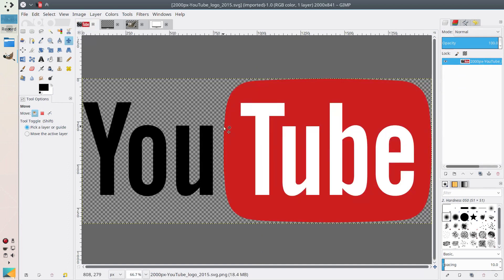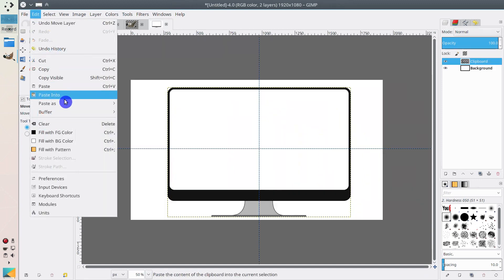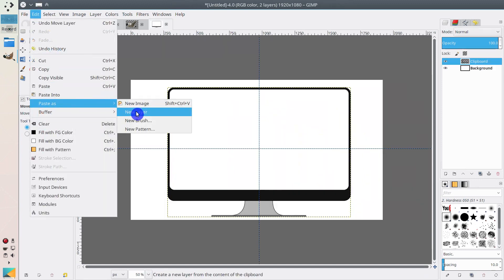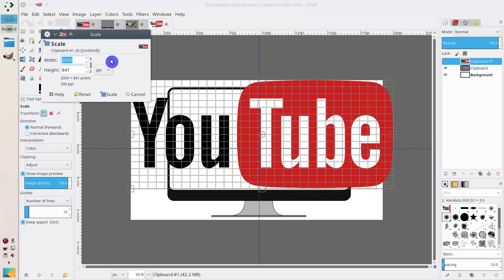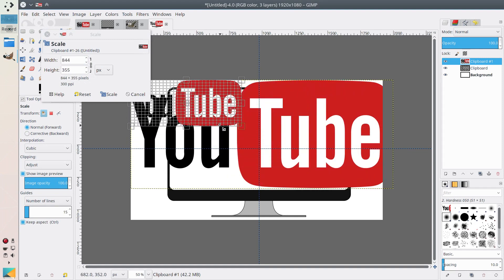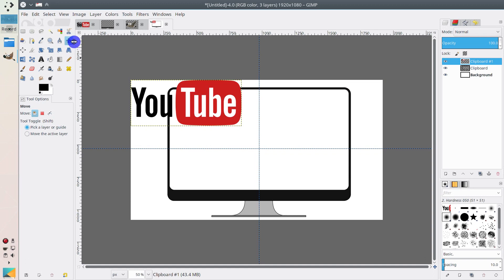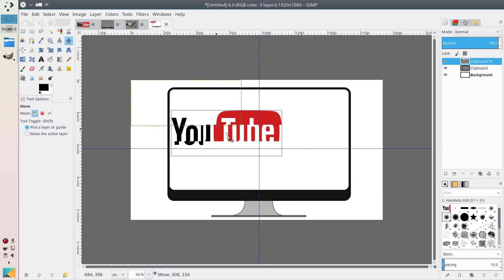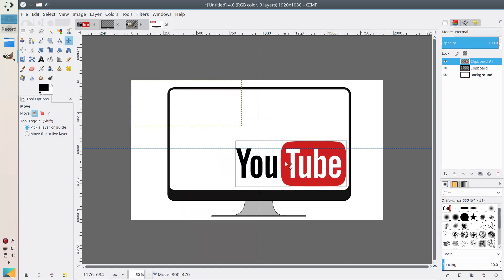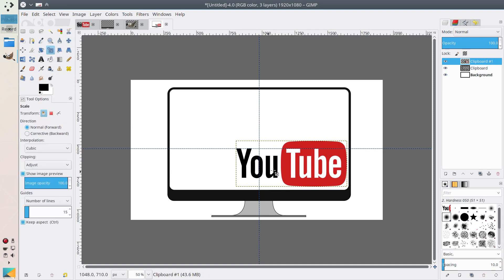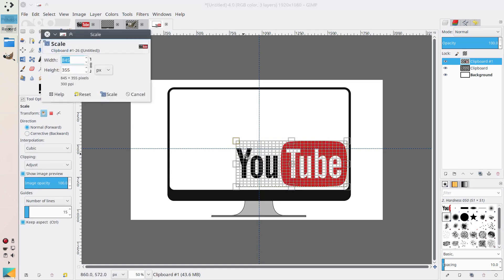Next, let's take the YouTube logo — copy it with Ctrl+C, then paste it as a new layer here. Scale it to the size you want, making sure this sign is clicked so the proportions are maintained. Then you can decrease it and switch to the Move tool to move this layer where we want it. It's probably too big, so let's make it smaller.